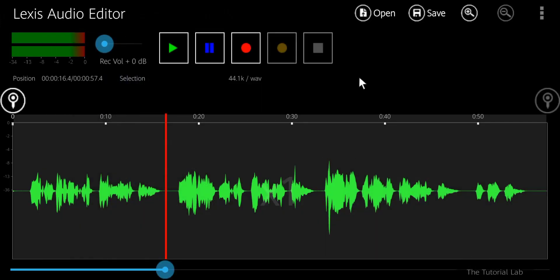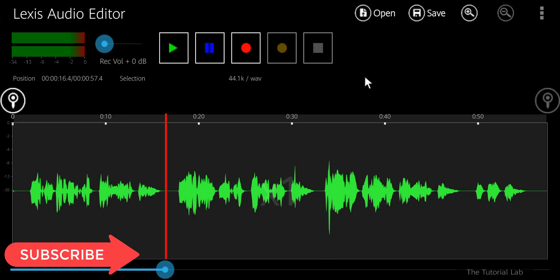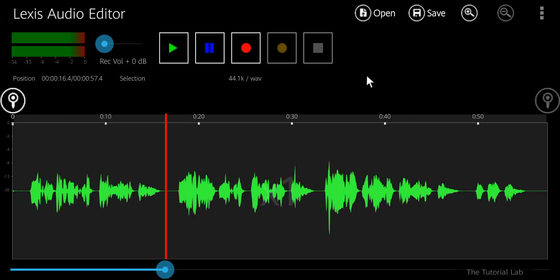Our file has been saved. By this way, you can edit your first cover song on your Android device by using Lexis Audio Editor app. That was our today's video. I hope this video was very helpful for you.